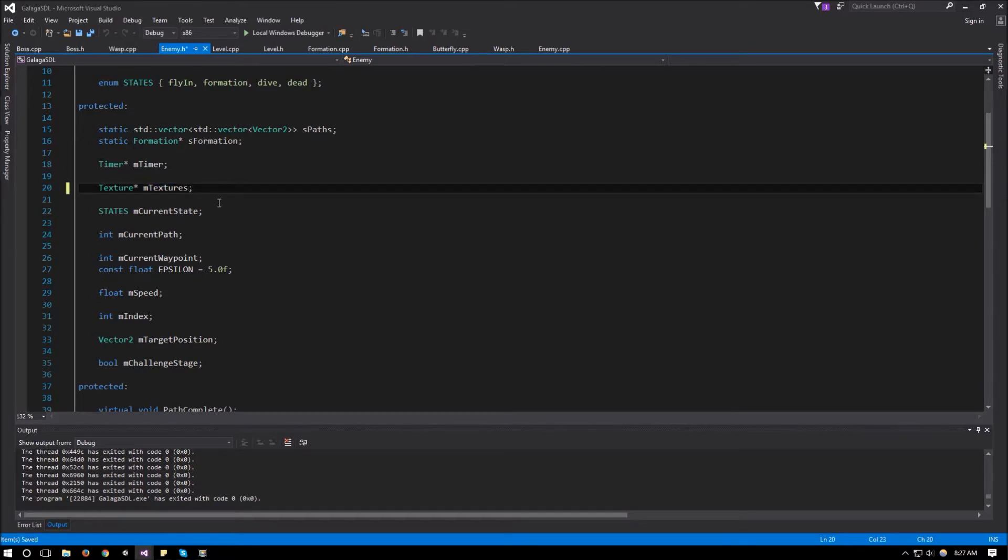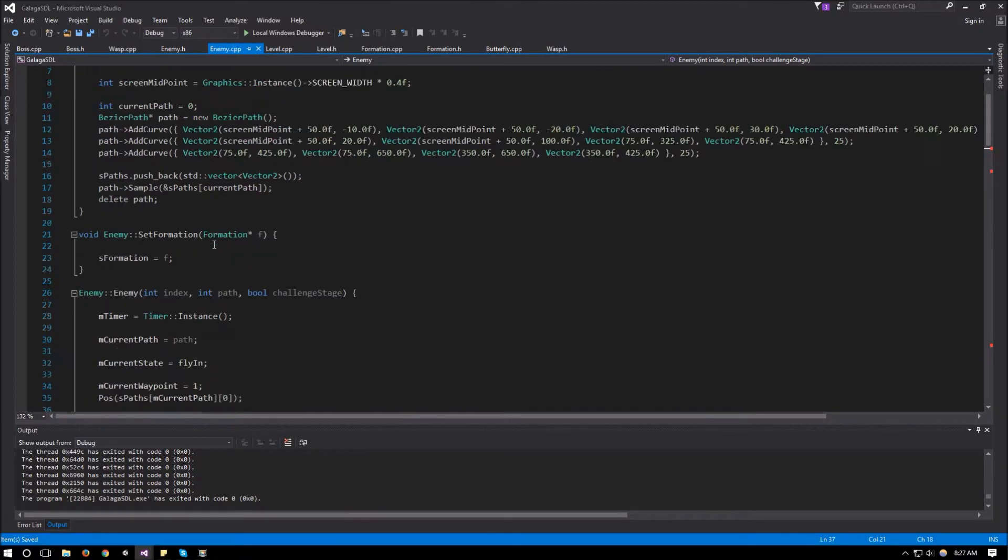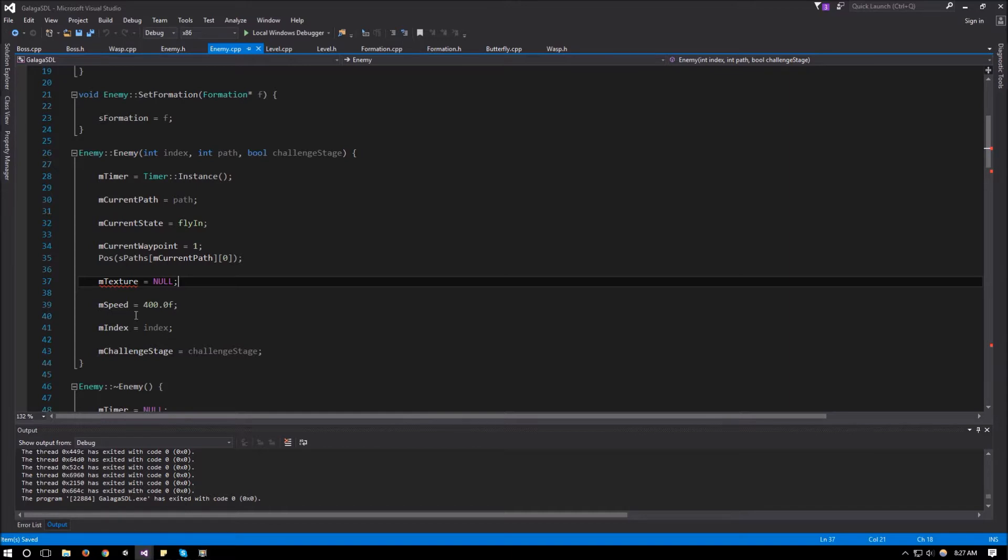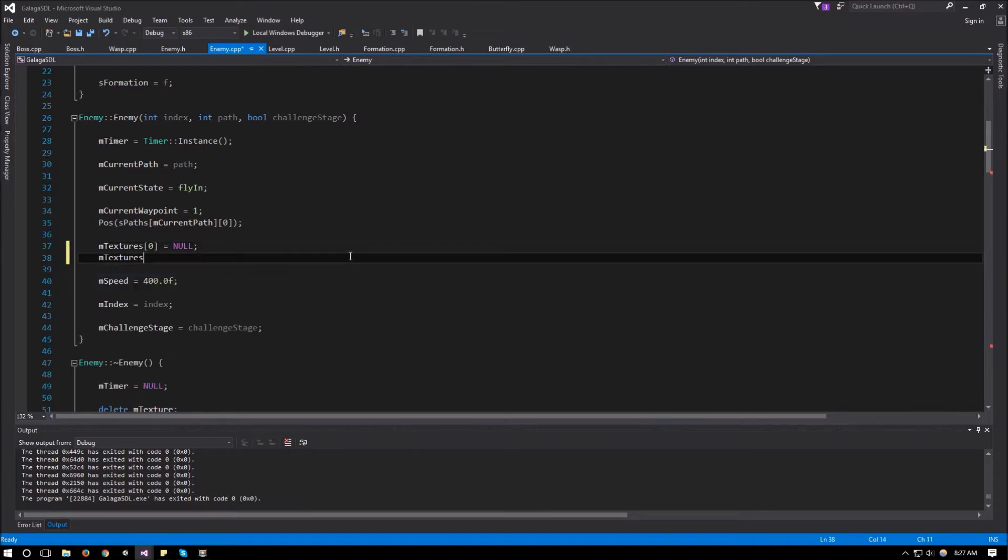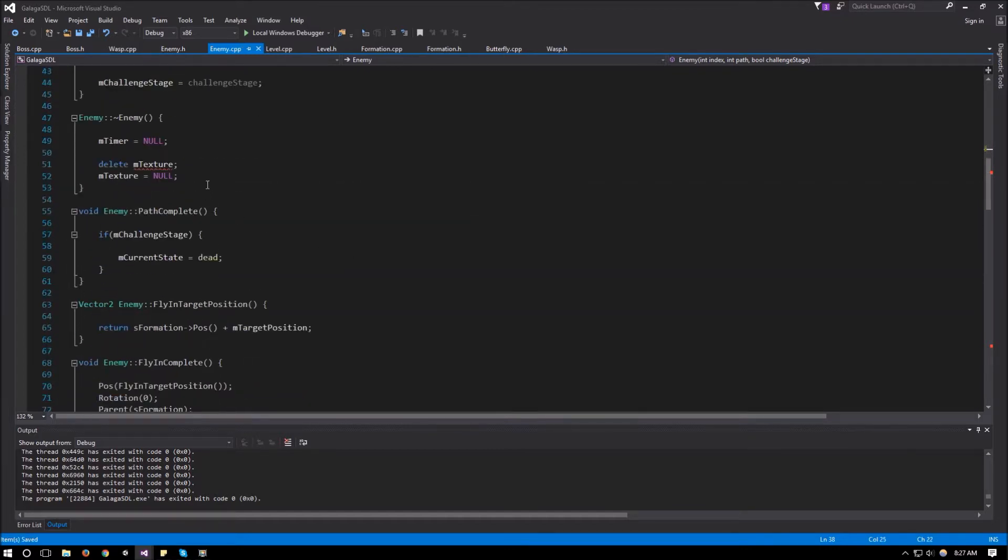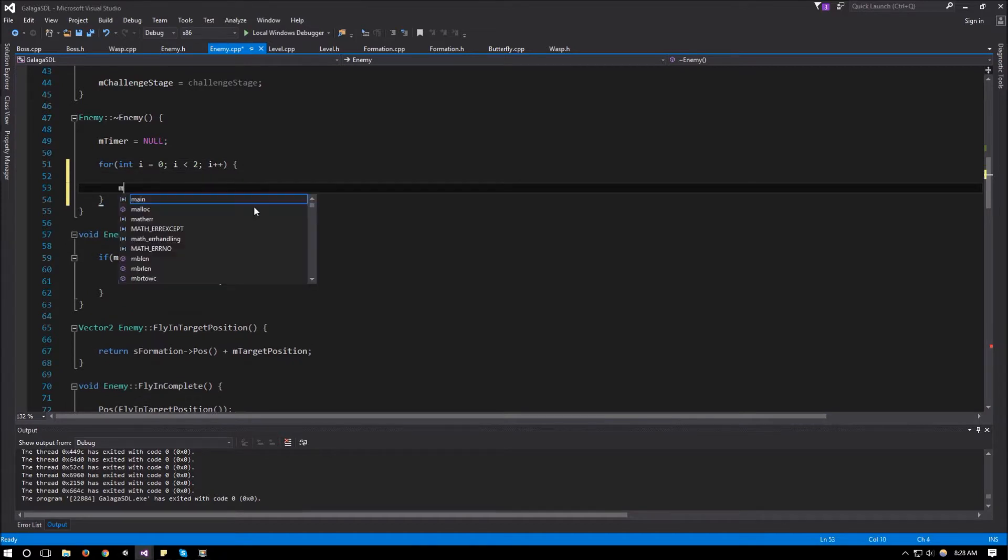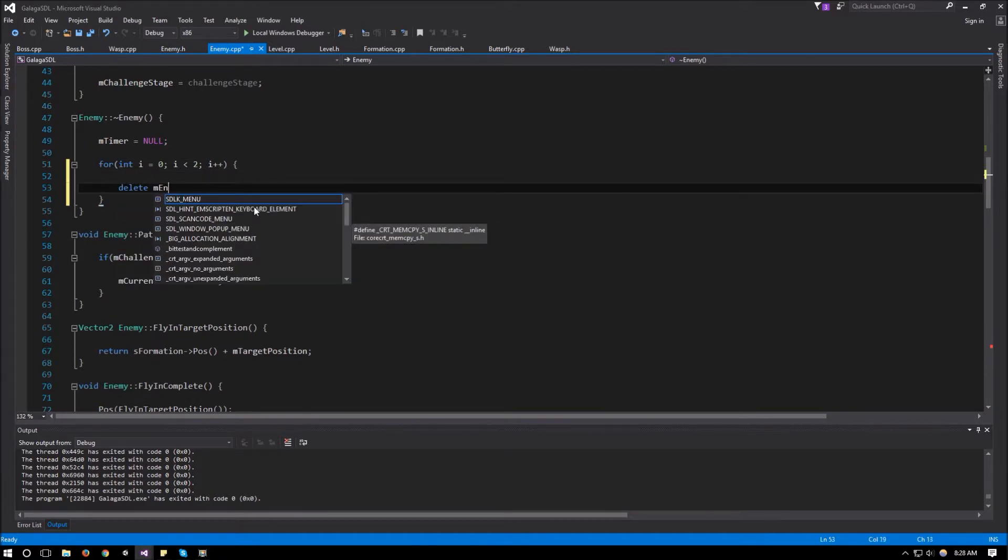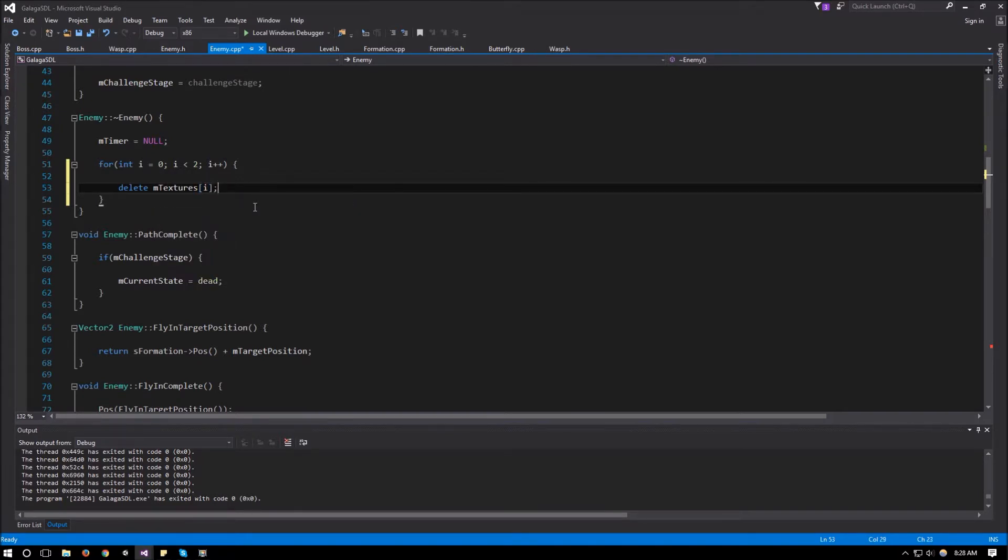So in the enemy.h for texture pointer, we can change that to textures and make it of size 2. And in enemy.cpp, over here we're setting the texture to null. We can just say textures at 0 equals null and textures at 1 equals null. And then we can say for int i equals 0, i is less than 2, i plus plus. Delete mTextures at i and mTextures at i equals null. And that's in our destructor.